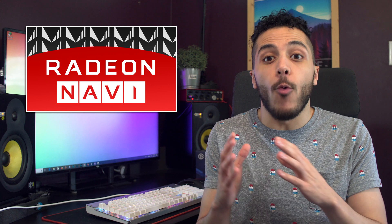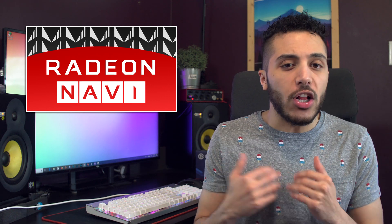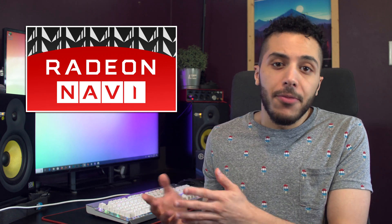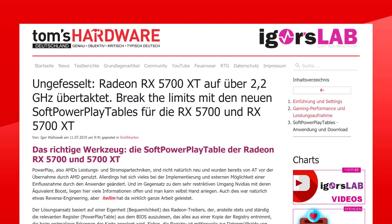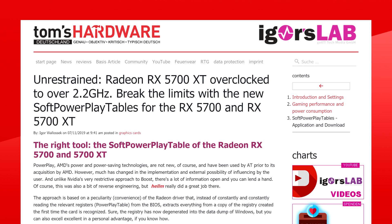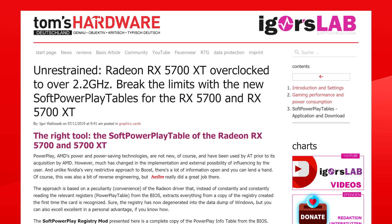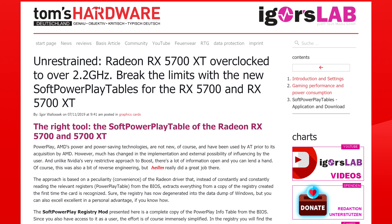AMD doesn't want you to buy an RX 5700 just to overclock it to match a stock RX 5700 XT. Well, things have sort of changed, especially for the RX 5700. Tom's Hardware Germany has recently published an article on the SPPT mod, or soft power play table mod.